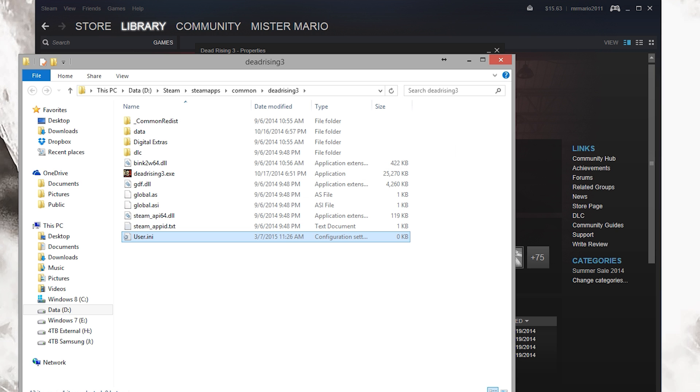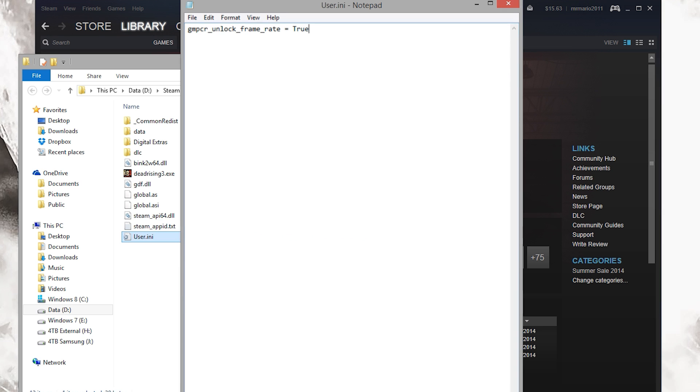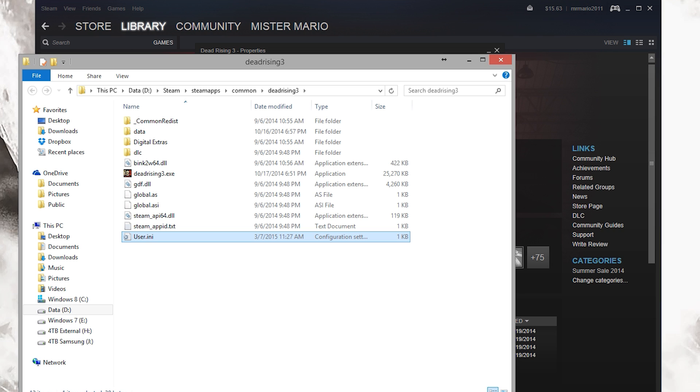If it yells at you, say yes, double click this, and paste in this right here, which I'll have in the description. It is gmpcr_unlock_frame_rate = true, and you want to save that and then close out of it.